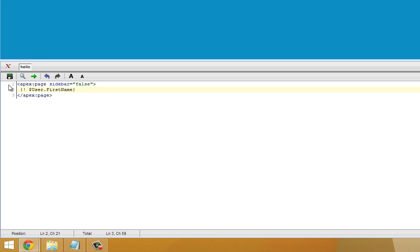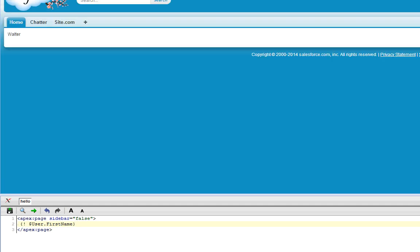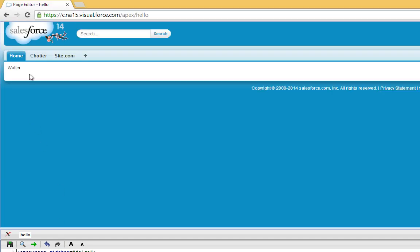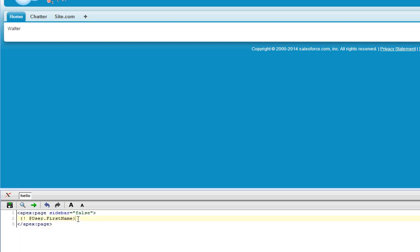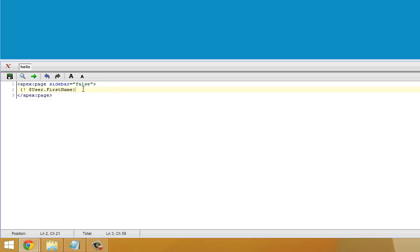I'm going to go ahead and save that. Since I'm the one that's logged in, it should say Walter. The most important thing about global variables and variables in general in Visualforce is the format you use when you reference them. The curly brace, exclamation point lets Visualforce know that anything enclosed within those braces is dynamic and needs to be processed at runtime.